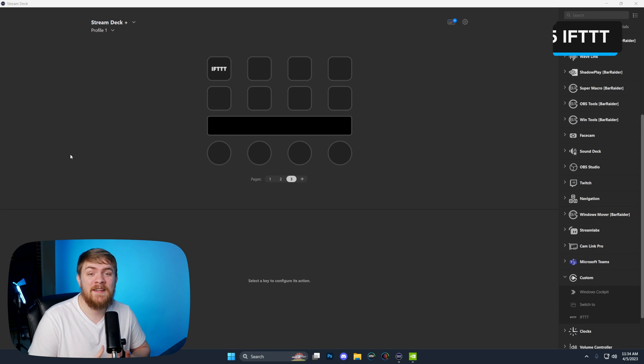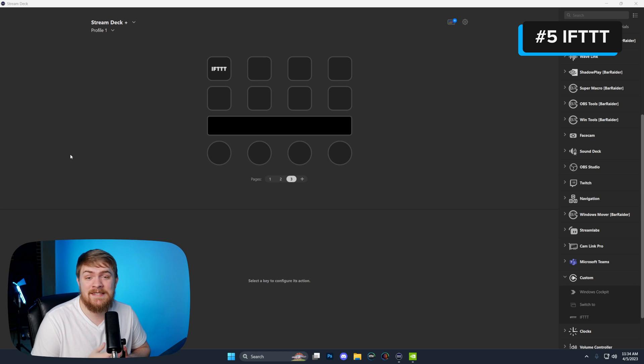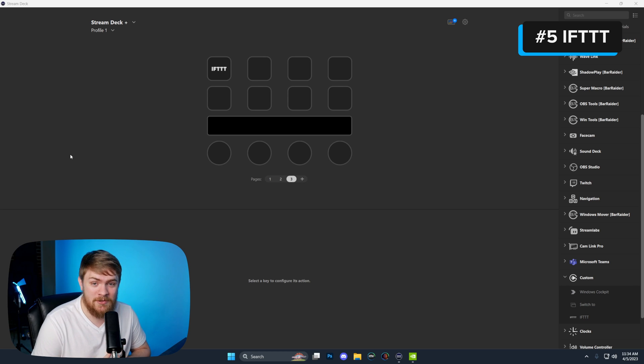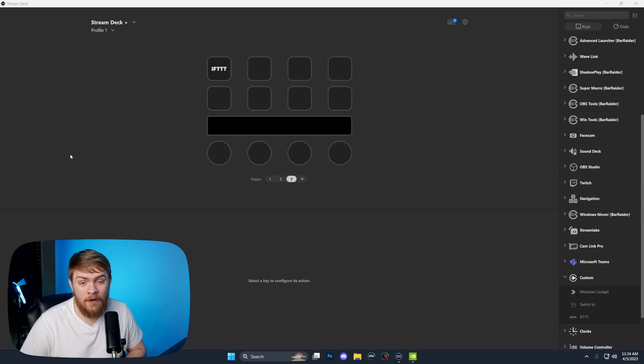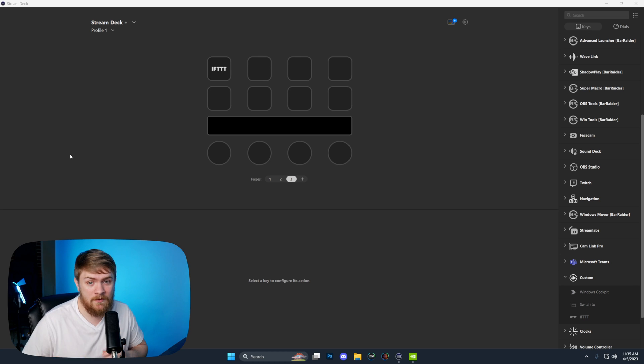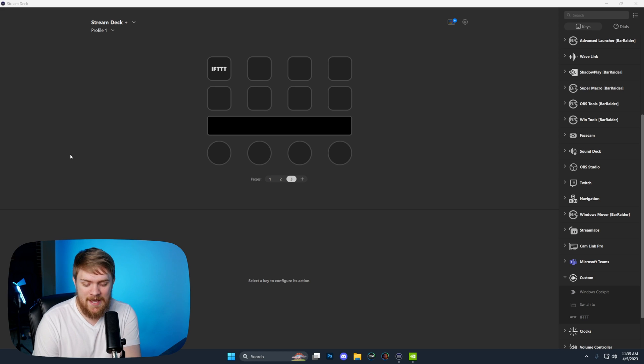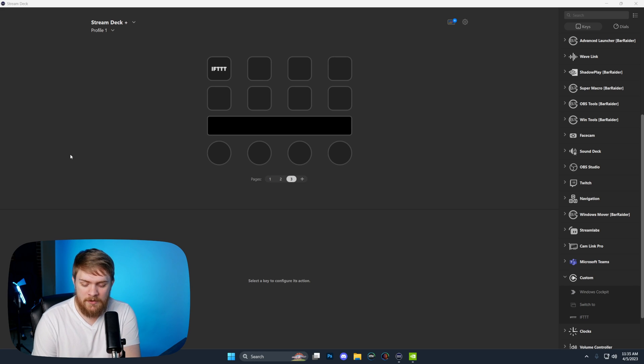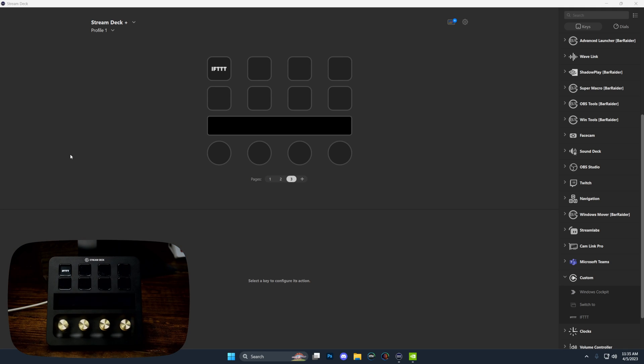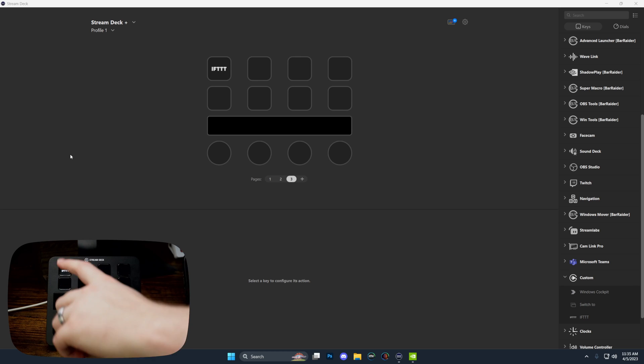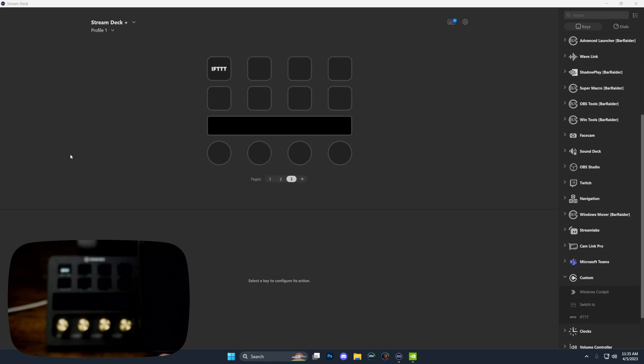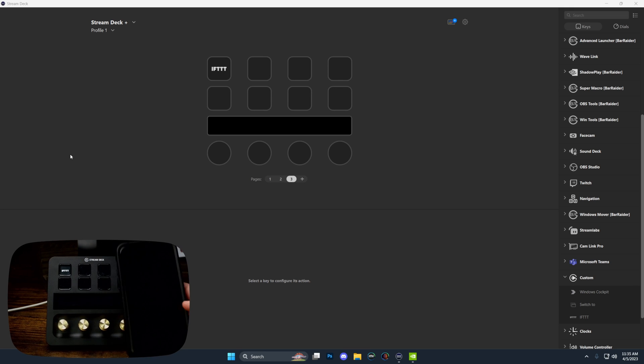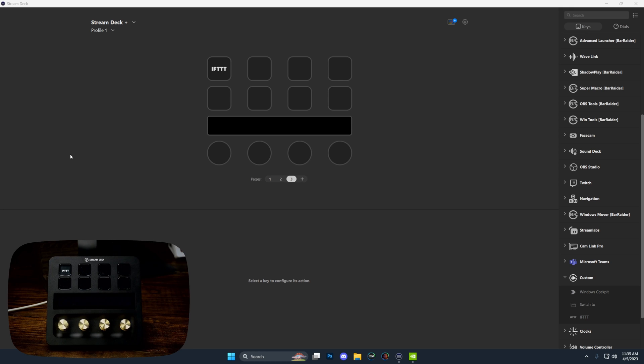The last plugin we're going to be taking a look at today is IFTTT. This is a really neat integration in the Elgato stream deck because it allows you to start pulling off a ton of automation for your smart home or for your office. The base premise is that you could literally just press a button and have that button send you a notification on your phone. Here's this in action. Press that button, give it a second, and there we go. It sent a notification to my phone.